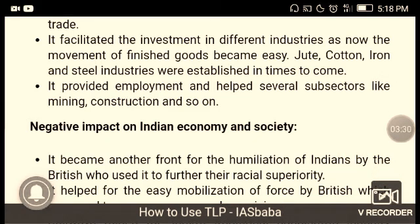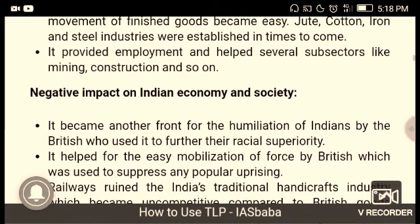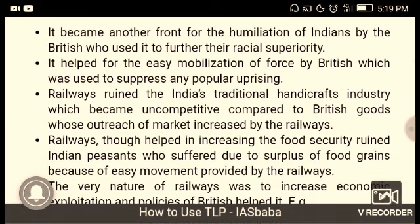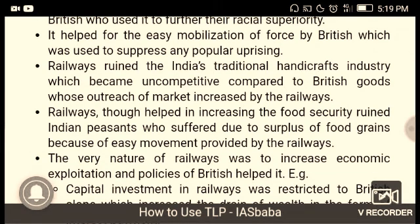Railways provided employment and helped several sub-sectors like mining and construction. Negative impact on Indian economy and society: railways became another front for the humiliation of Indians by the British, who used it to further their racial superiority. It helped in the easy mobilization of forces by the British, which was used to suppress any popular uprising. Railways also ruined India's traditional handicraft industry, which became uncompetitive compared to British goods flooding the market.